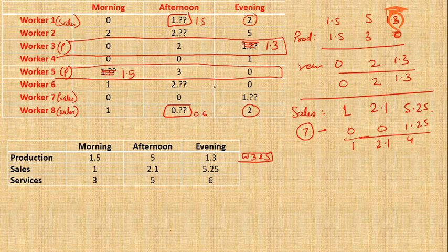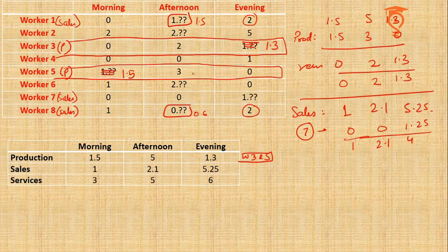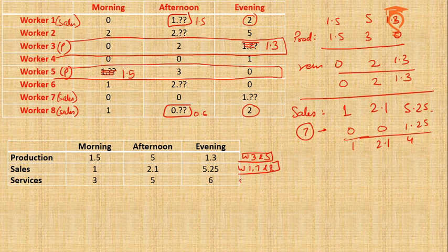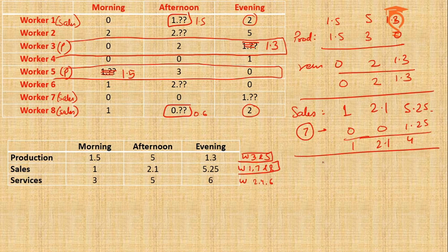This we already have. So this packs up Sales. We have three people in Sales: Workers 1, 7, and 8, which tells me that the remaining workers, 2, 4, and 6, must be in Service.